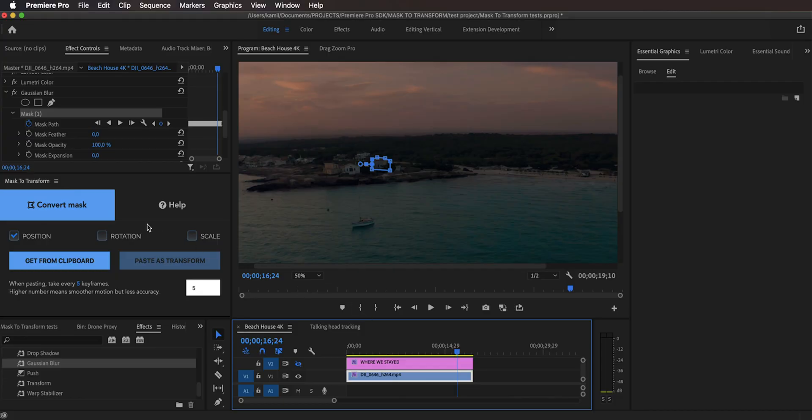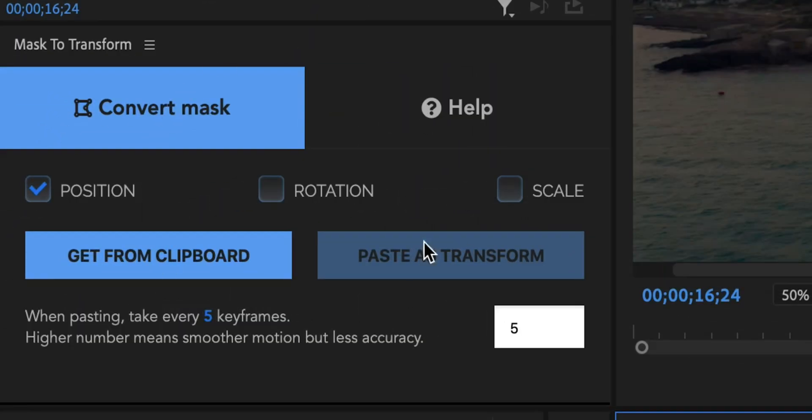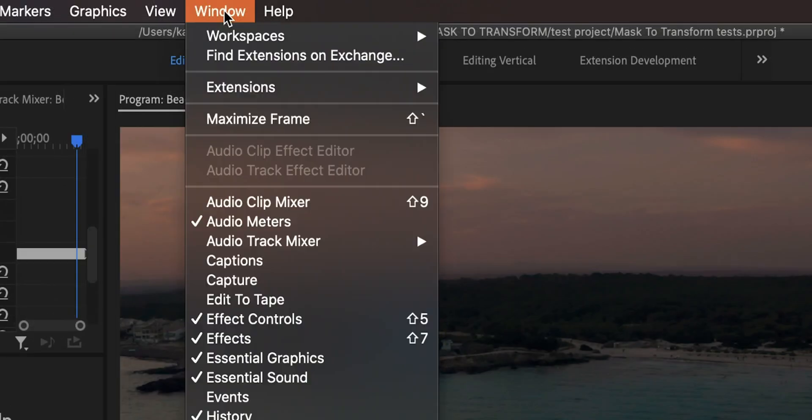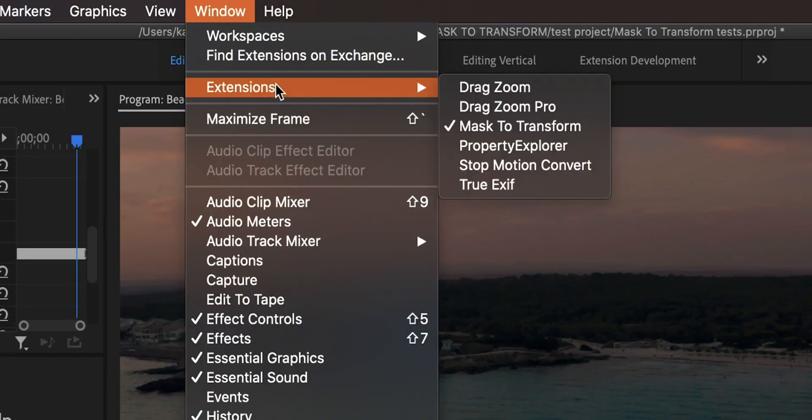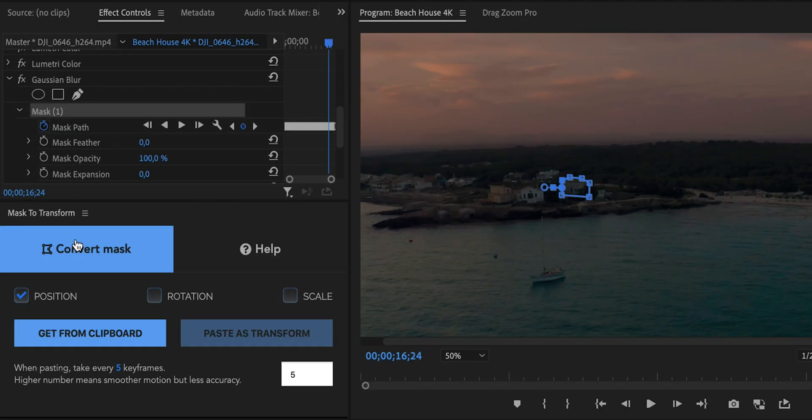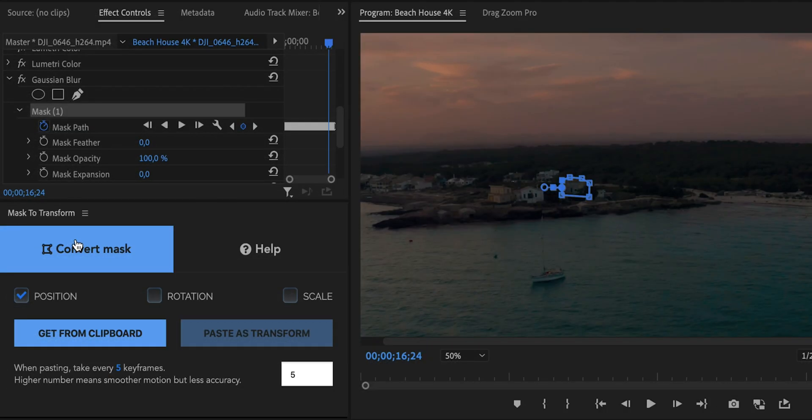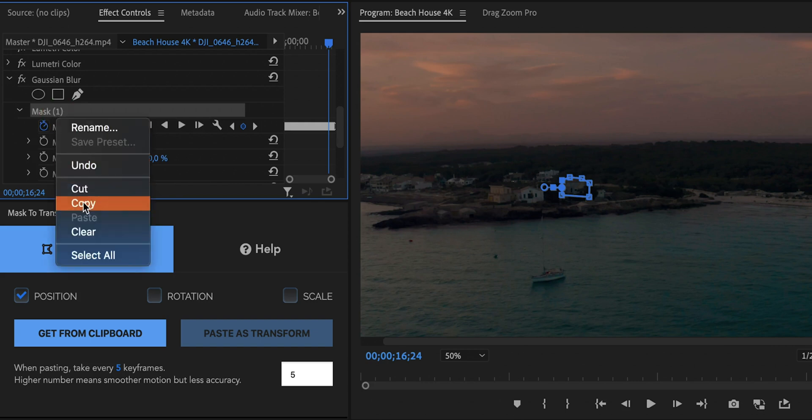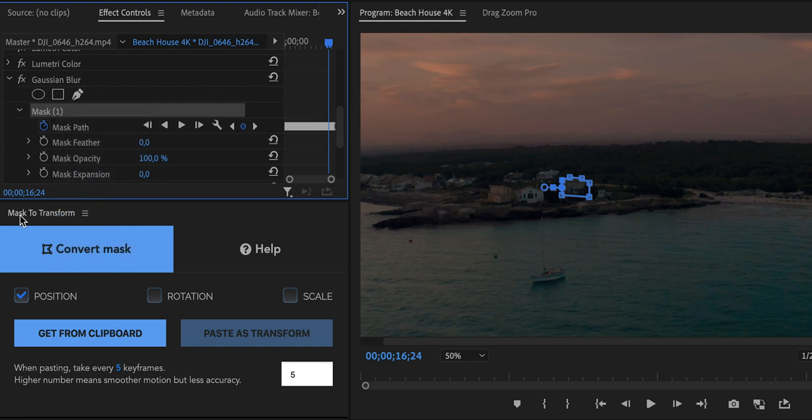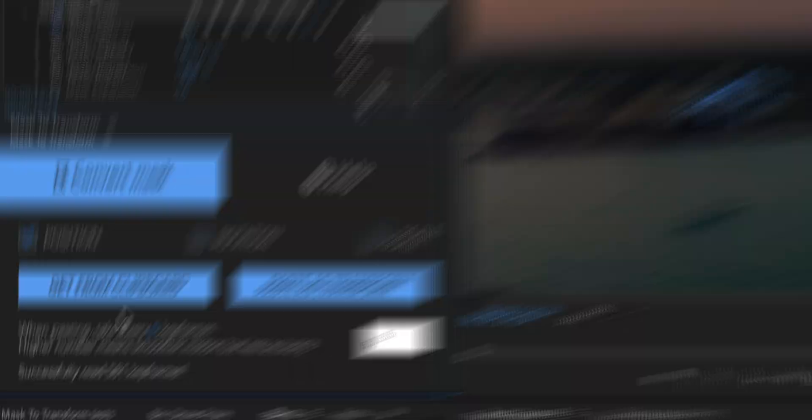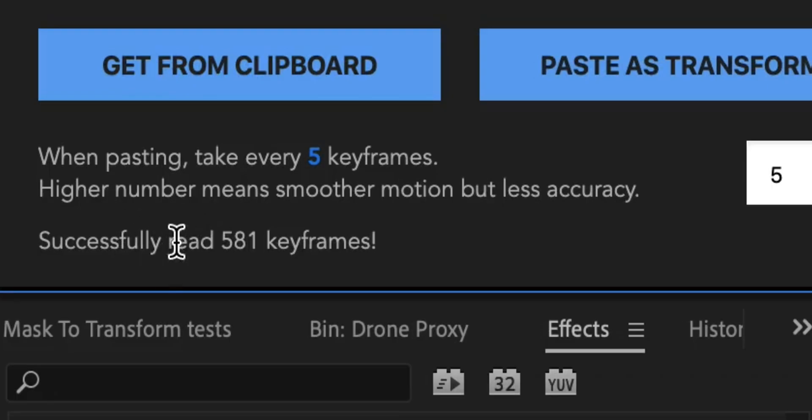And here's where the extension comes into play. So I already have this extension open. You can see it is right here, this tiny window right here. But if you don't have it open and if you've already downloaded it you can go to window, extensions and you can find it here. It's called mask to transform. And right here is first that we need to copy this mask and get those keyframes from the clipboard. So you need to actually go to the mask, focus on the mask right here not on the mask path but on the mask itself and then right click and copy. And right here in the mask to transform extension you can just hit get from clipboard and as you can see successfully read 581 keyframes.